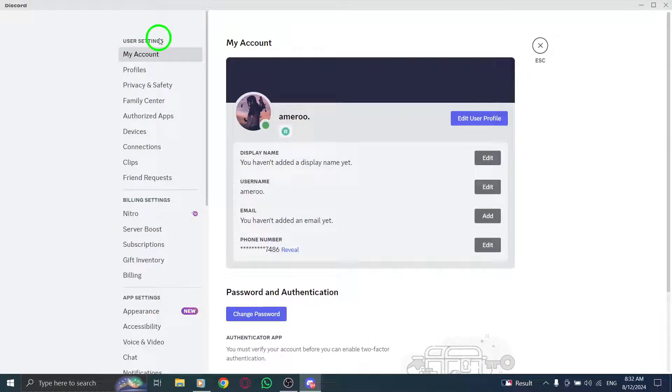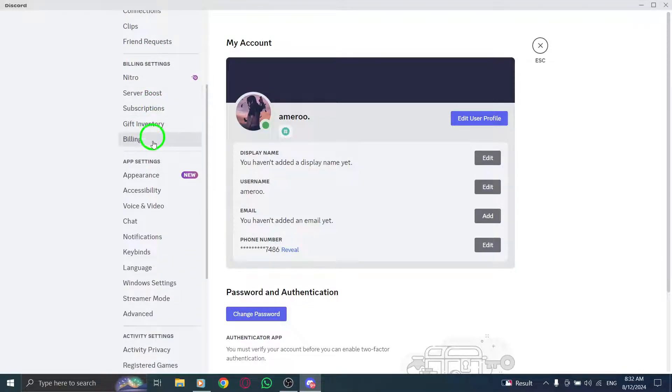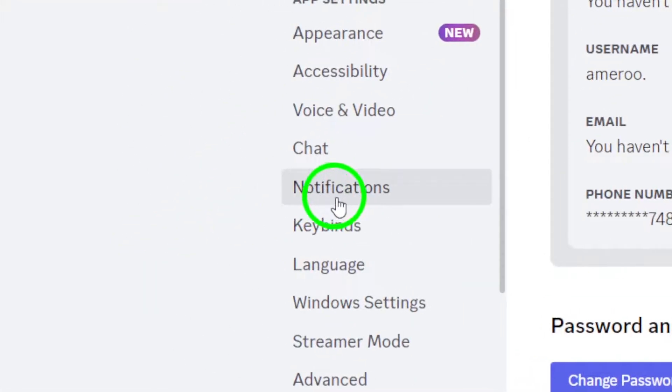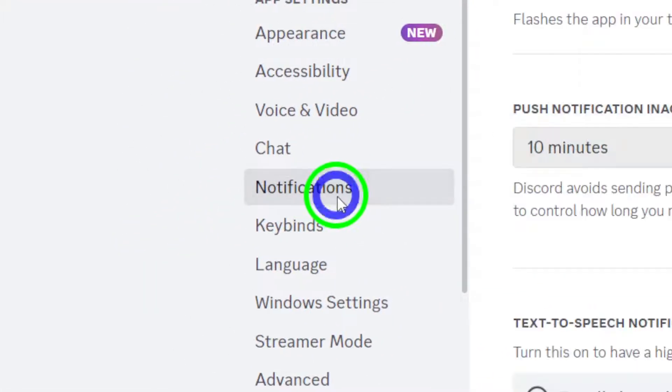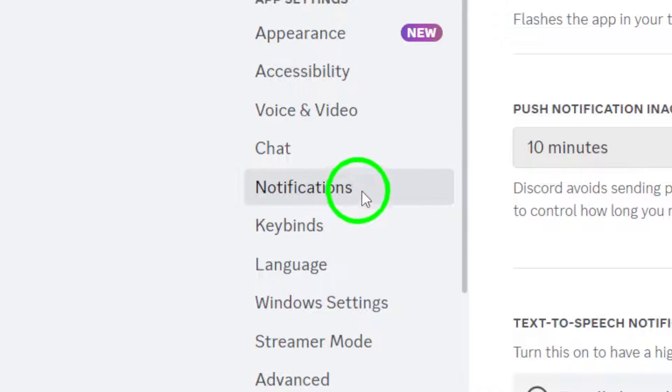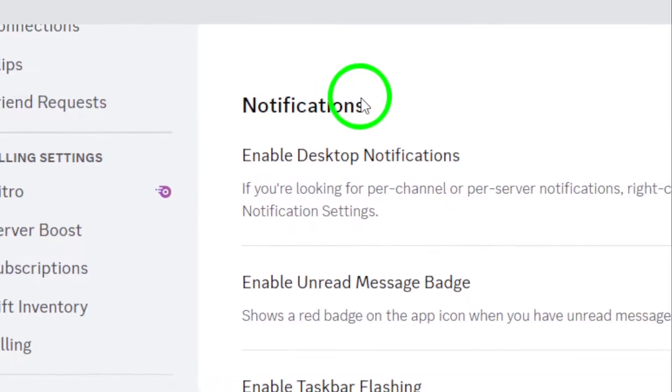Once you're in the settings, scroll down the left sidebar until you see the notifications section. Click on it, and you'll find various notification settings that you can customize to your liking.